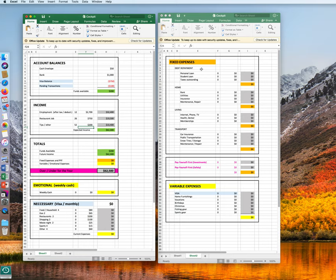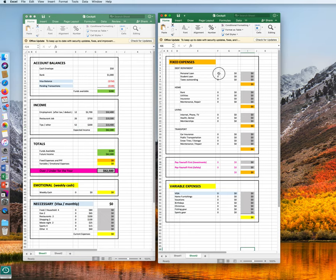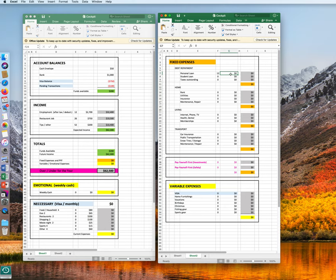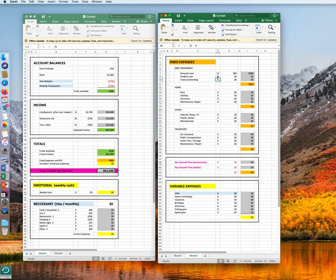Let's assume you have some personal debt. You have a personal loan and you have to pay that 12 times per year every month. And let's assume you have to pay $80. Your student loan again is being paid every month. And there you have to pay $125.